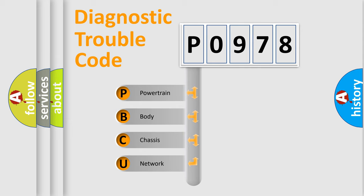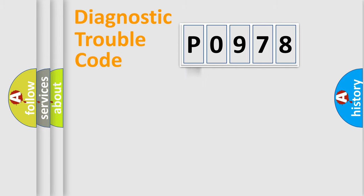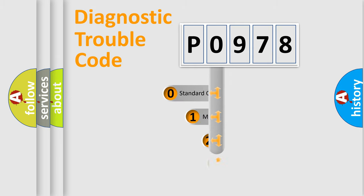We divide the electric system of automobile into the four basic units: Powertrain, Body, Chassis, Network. This distribution is defined in the first character code.